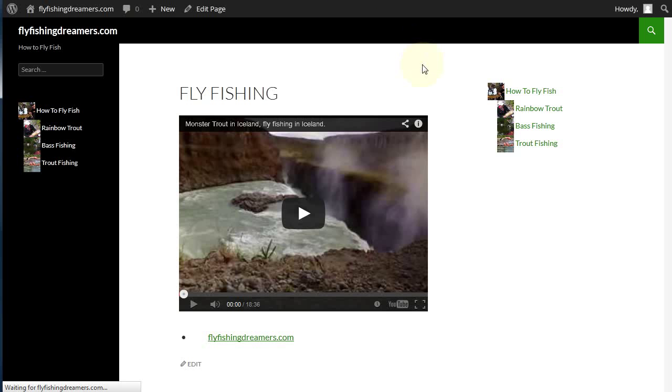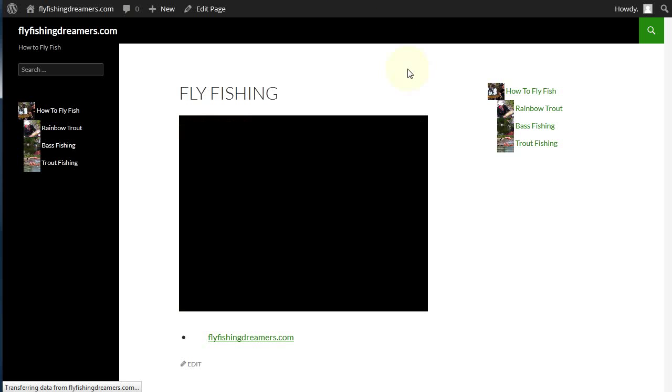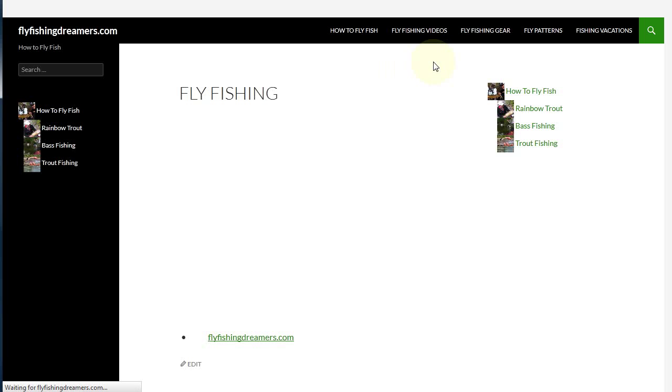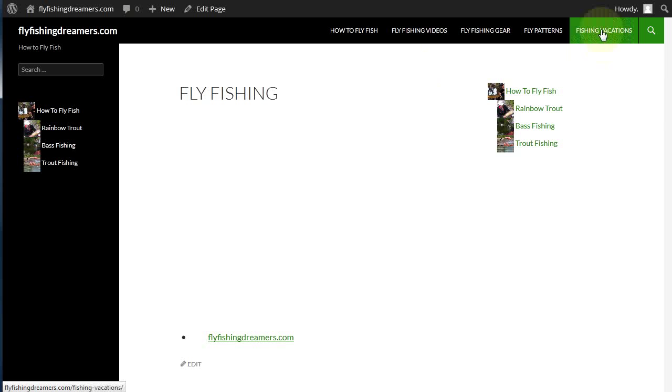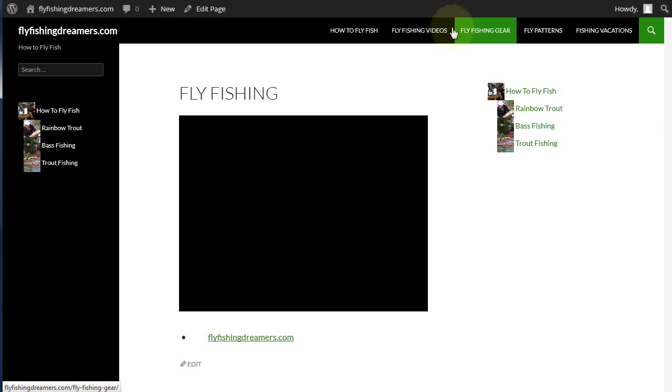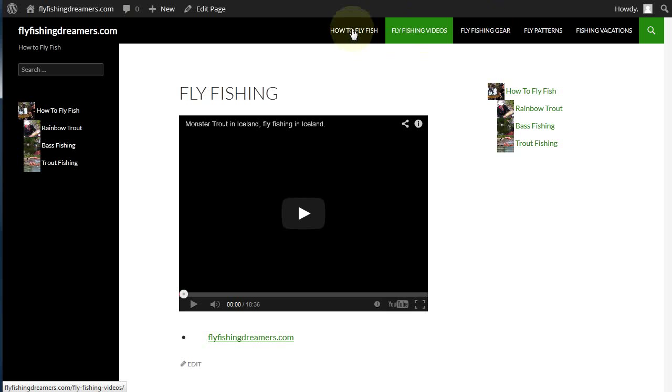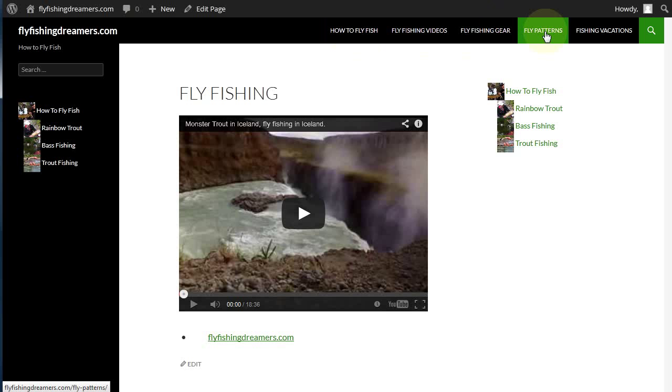When we come back to the page and refresh, what you'll see up the top is the actual silo menus have now come to the top without the dropdowns. That's how you solve that particular problem.